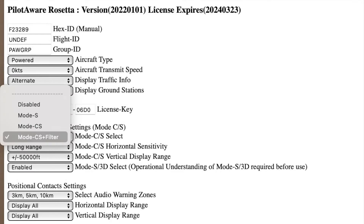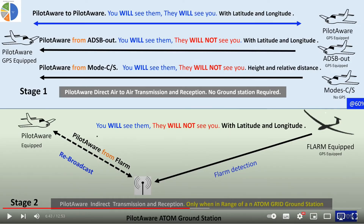In the next tab you select whether you want to see bearingless targets. The drop-down menu gives you variable options depending on what kind of transponder you have fitted. If you have a Mode S transponder, we suggest you choose Mode S Plus Filter. If you're uncertain what a bearingless target is, or you want more information, please visit the YouTube channel and the video on PilotAware Rosetta before making your selection.